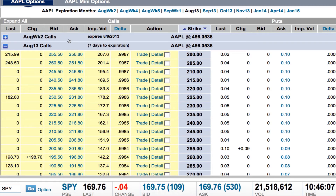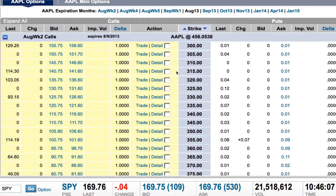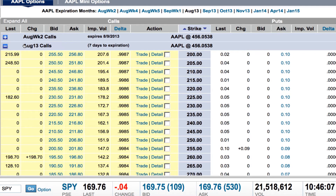I'm shooting this video on August 9th. The most current options that are available are the August Week 2 options — they expire today. So if I expanded that chart, there isn't a whole lot of information in these charts because they expire so quickly. So I wanted to look at the next options that expire out, and those are actually the monthly August monthlies that expire in the third week.